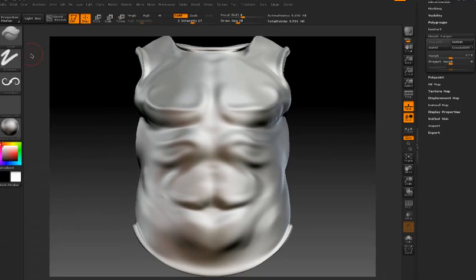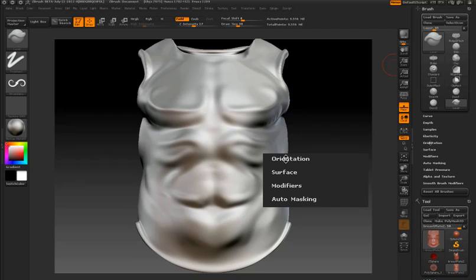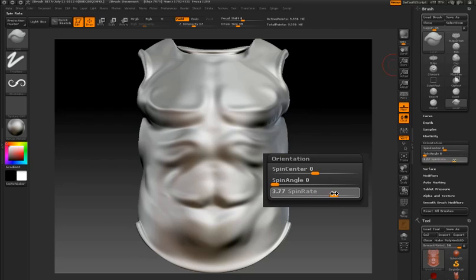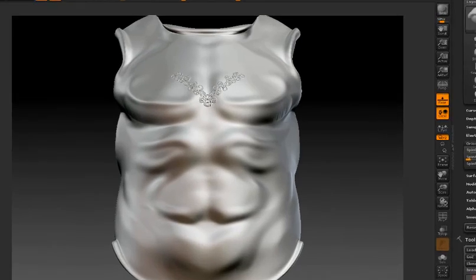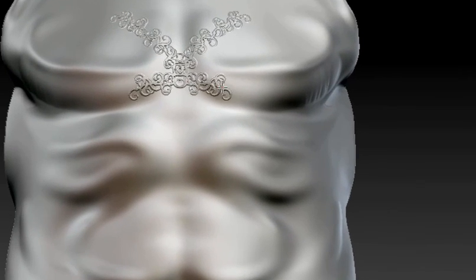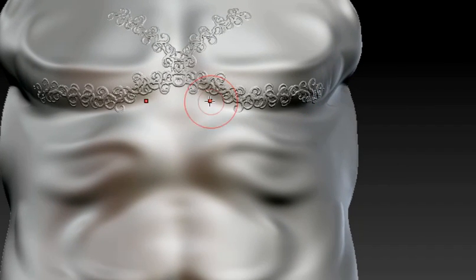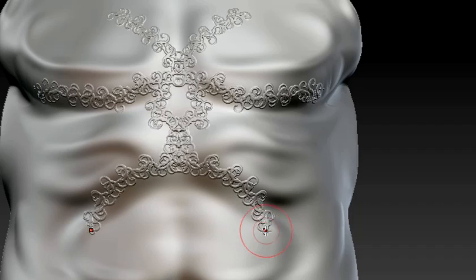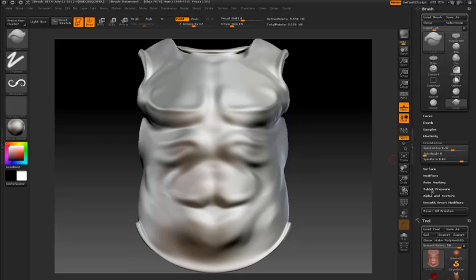But there's a new feature available in the brush palette found in the orientation sub palette. The orientation settings cause the alpha to be spun around its axis as you draw on the surface. You can see I'm drawing on the surface and now the alpha is spinning around, which lets you create very elaborate designs very easily.